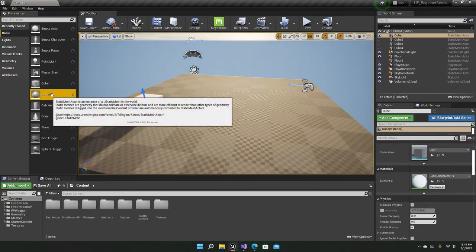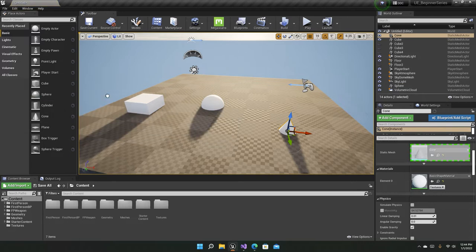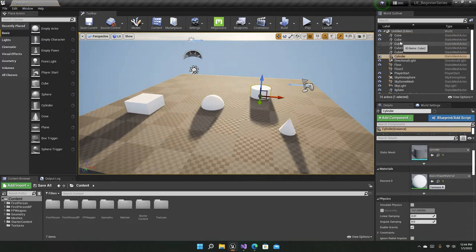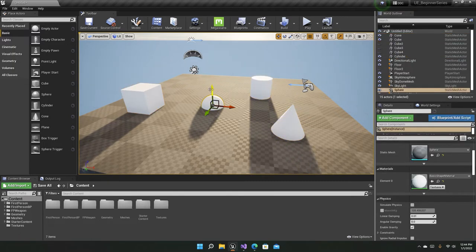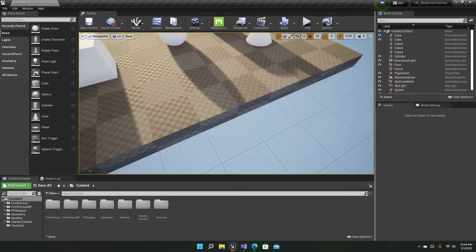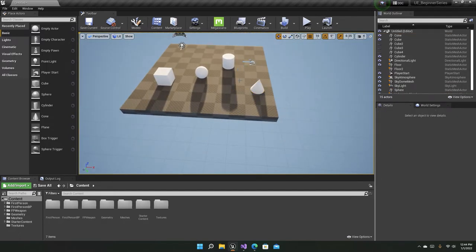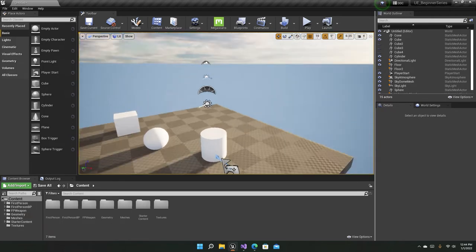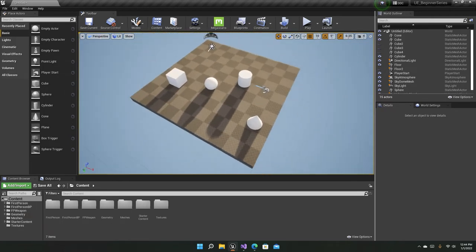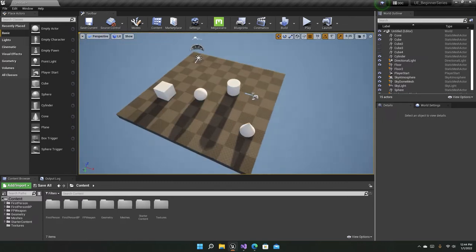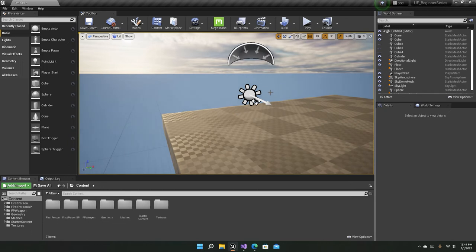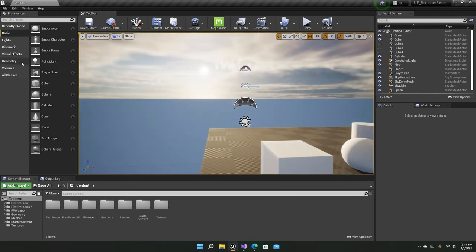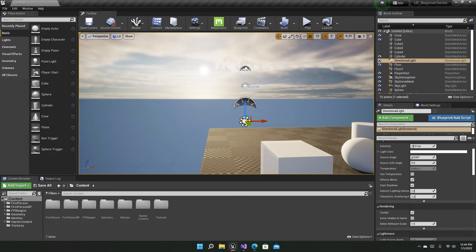The shadows it produces are parallel — for example, if we take a cube, a sphere, a cone, and a cylinder and move them up slightly, you can see the shadows cast by all these objects go in the same direction. That's what I mean by parallel shadows, which represents how the real sun casts shadows. So the directional light is great for simulating both the sun and the moon.